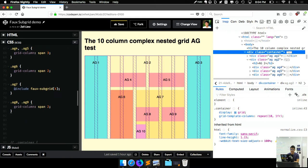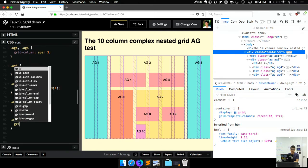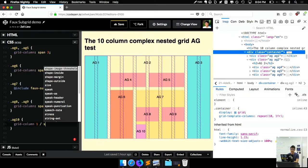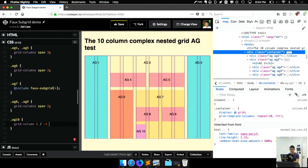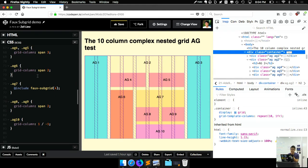And one final trick for spanning the entire thing is to set AG10, grid column start one slash N minus one. So that's like span the full column. It's not doing. Oh, okay, colon colon. Okay, bam. So this is how you can use this thing.